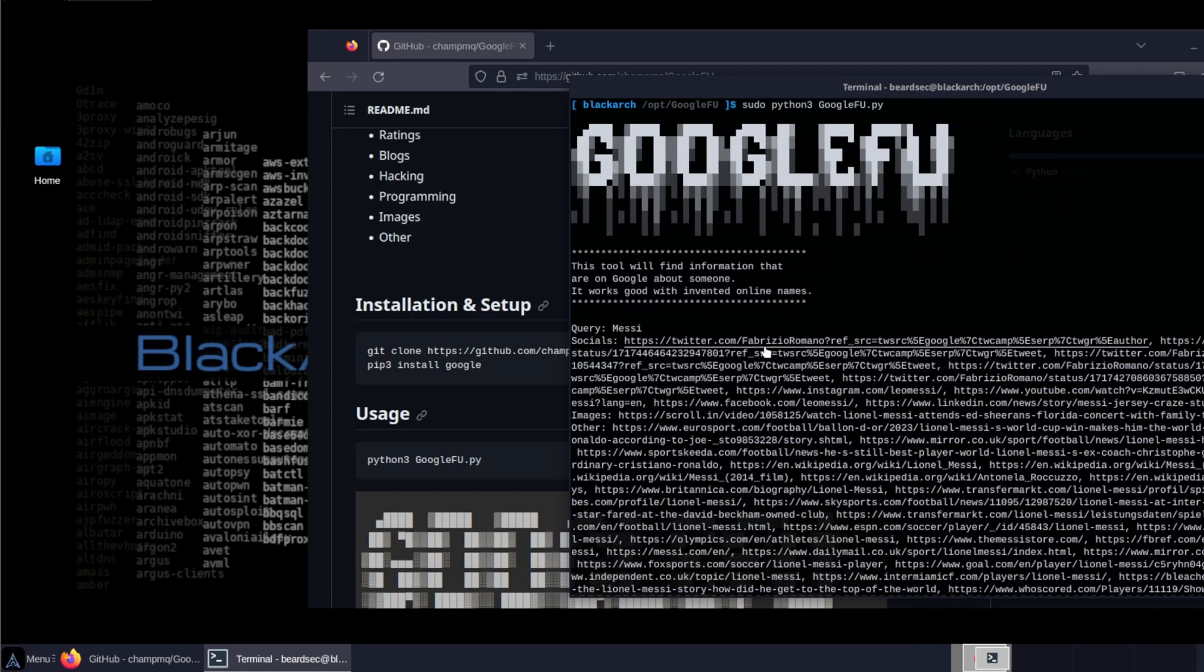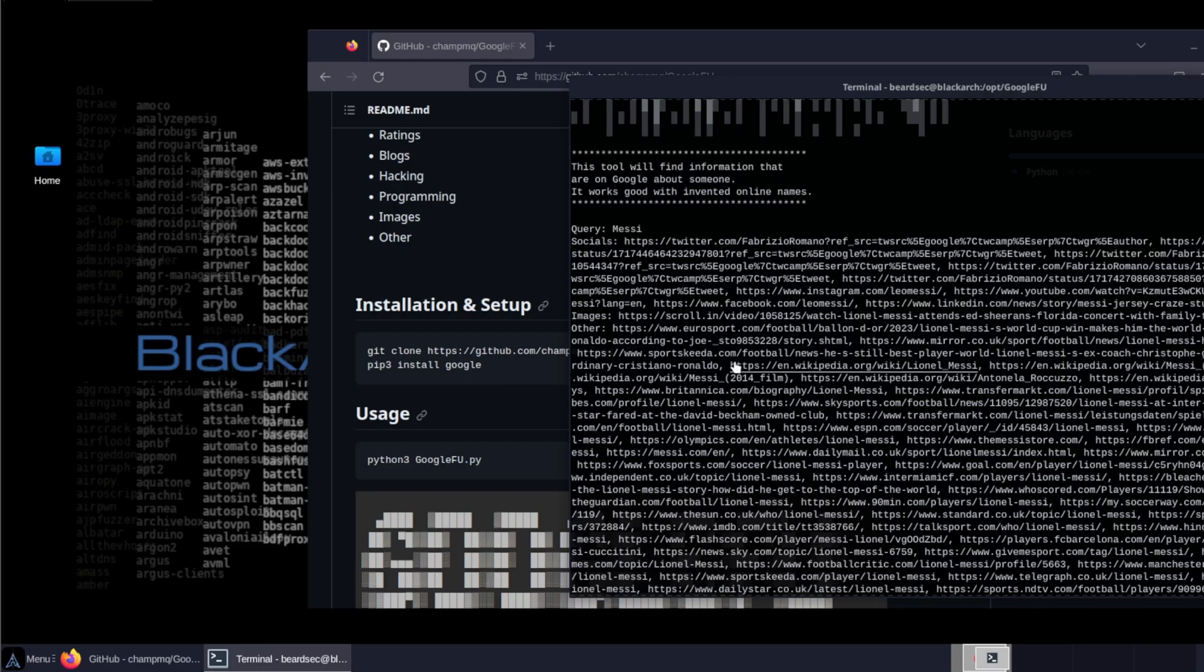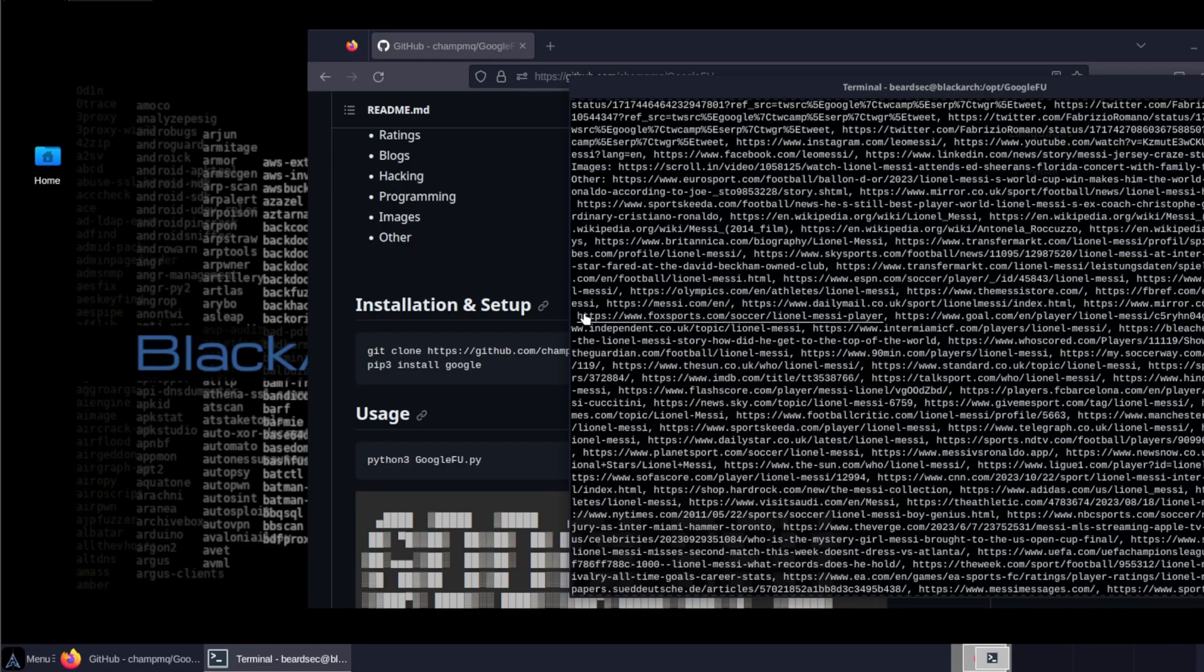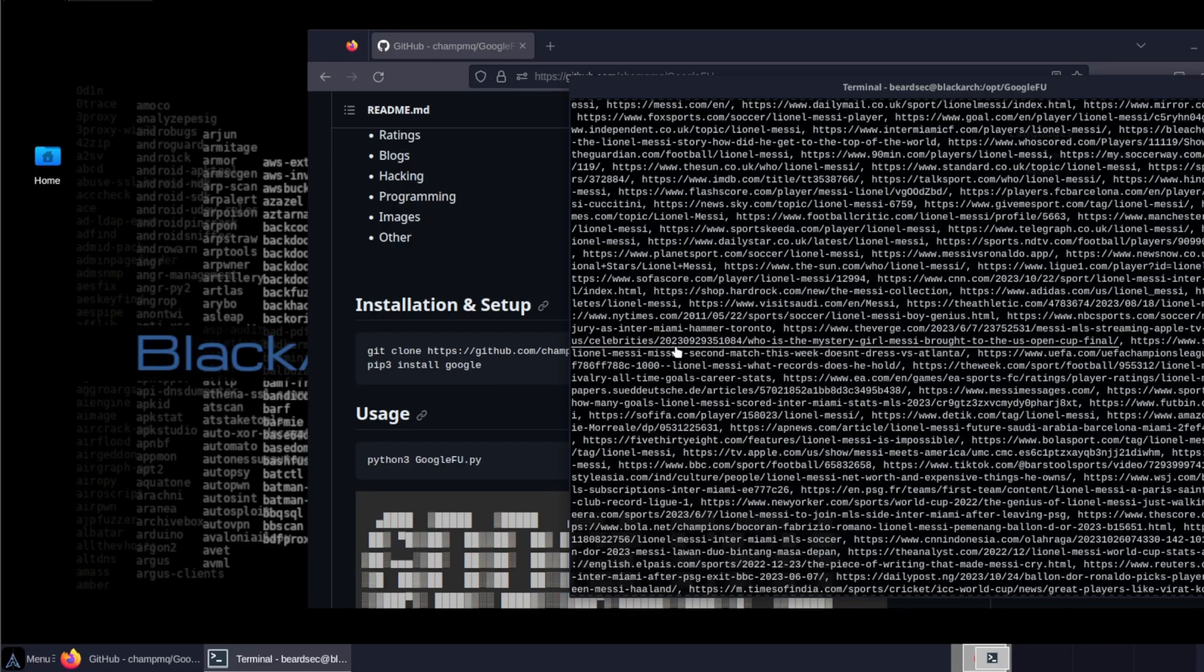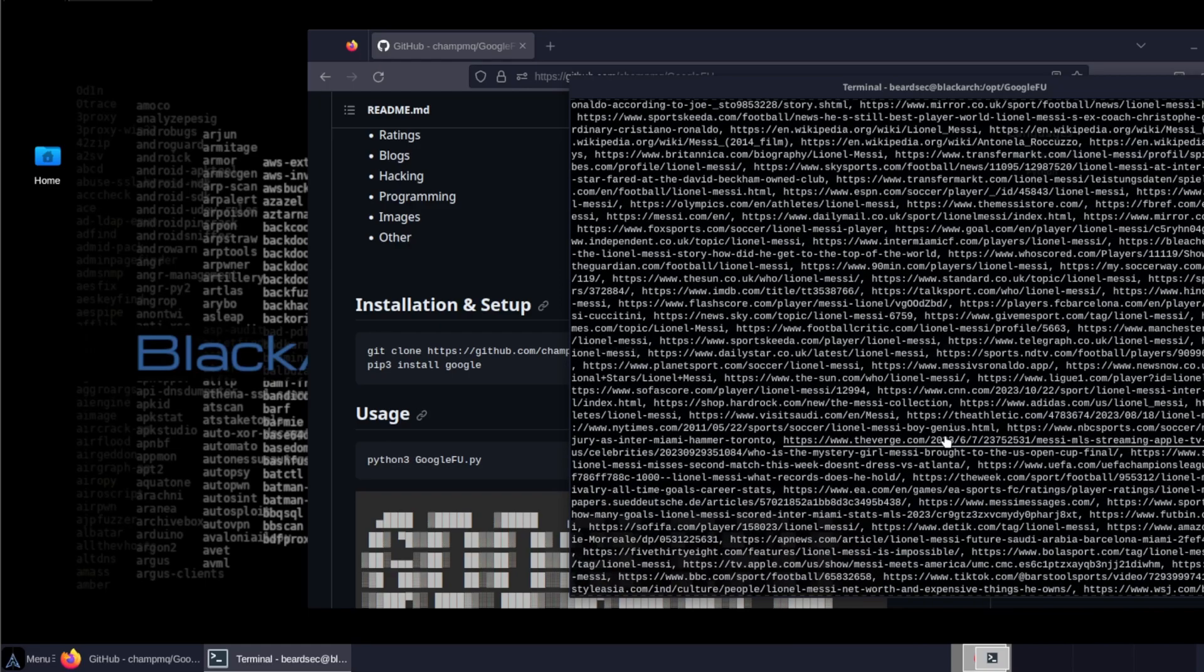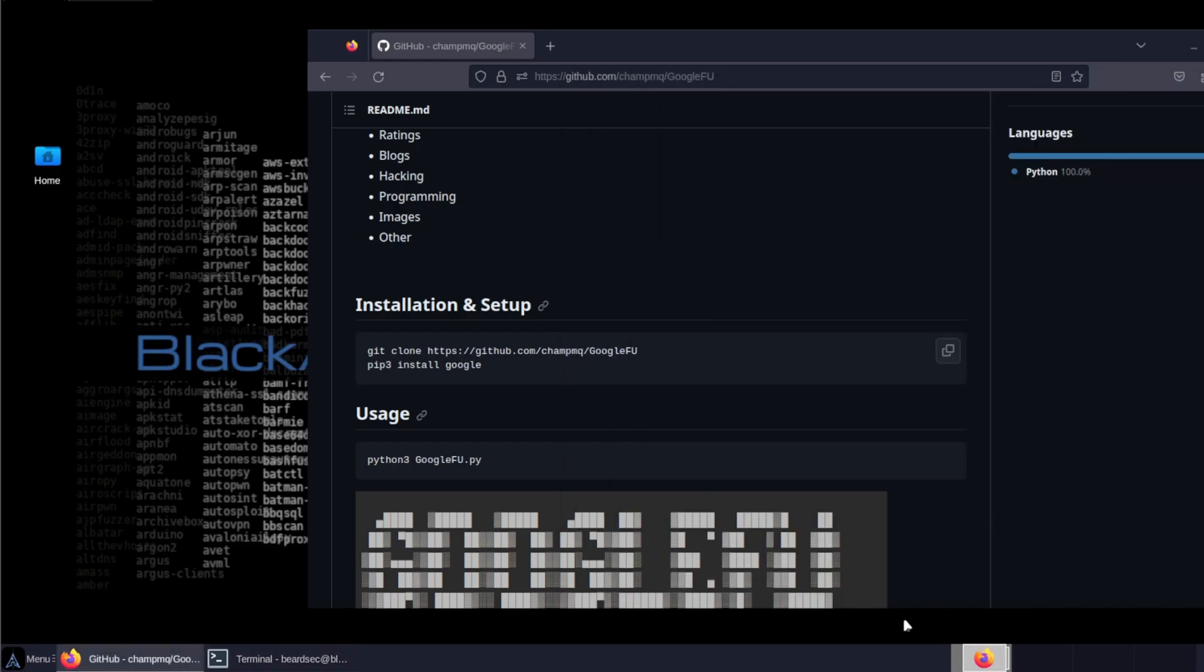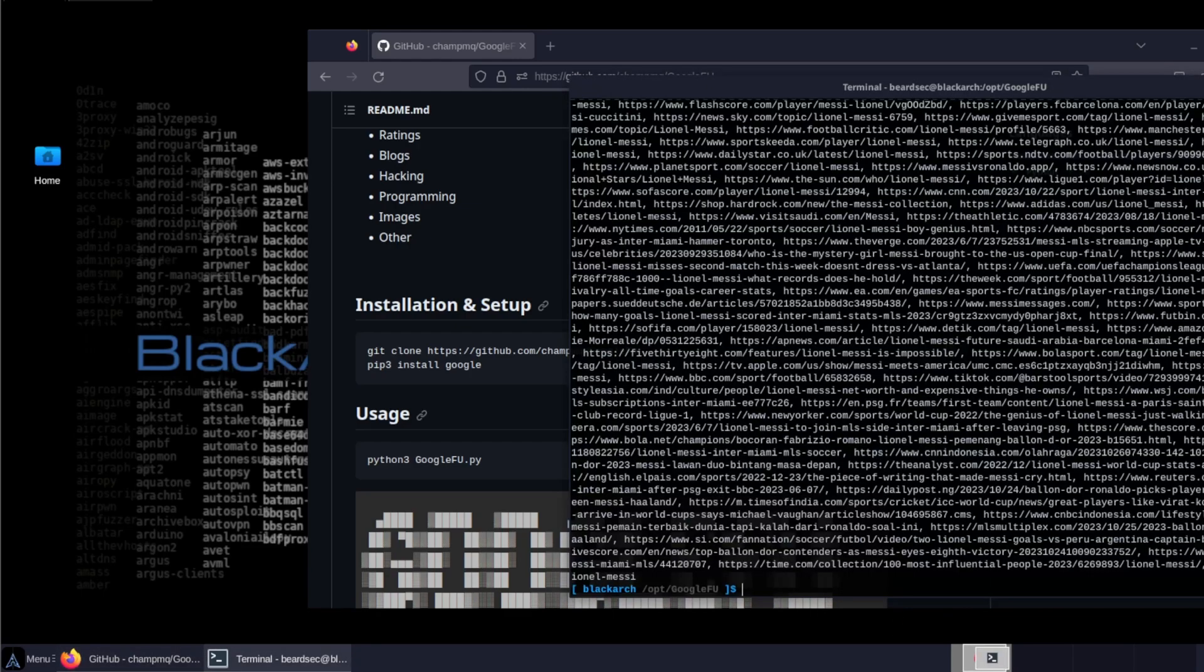And as you can see, it's spread a lot of socials. So this is the Twitter handle, like URL is talking about him and videos, images. So there's a lot of info that the tool spit out.